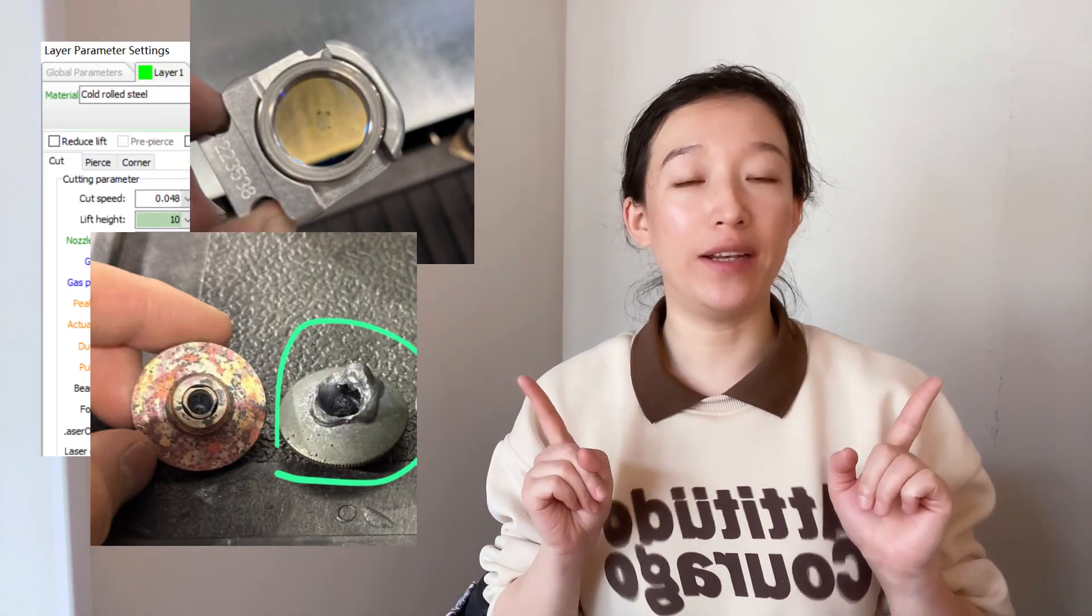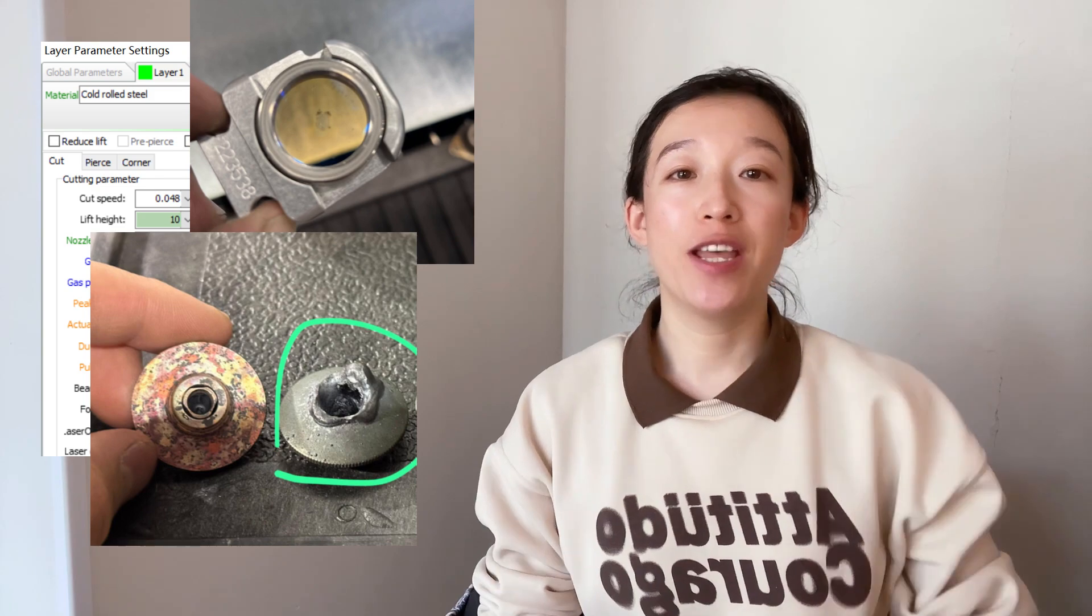First, check whether the nozzle is hot. If it is, could it be because the focus is set a little too high? If the cutting textures on both sides are different, is it possible that the laser beam is not located in the very center, or that the lens has black spots that are not in the center of the lens?